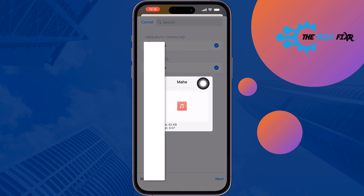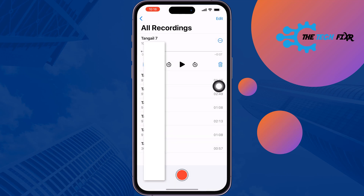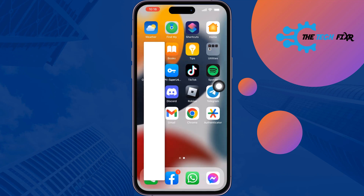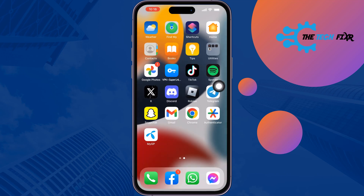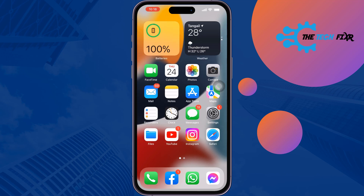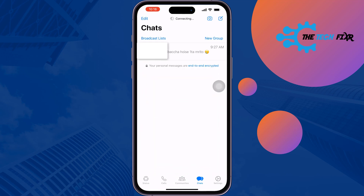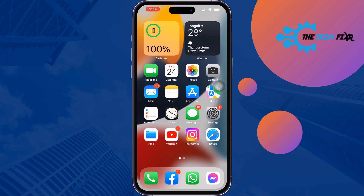Tap Send, and this is how you can send a voice message from iPhone to Android. The Android user will be able to hear your voice from their WhatsApp account. If you find this video helpful, don't forget to subscribe to The Tech Fixer. See you in the next video.